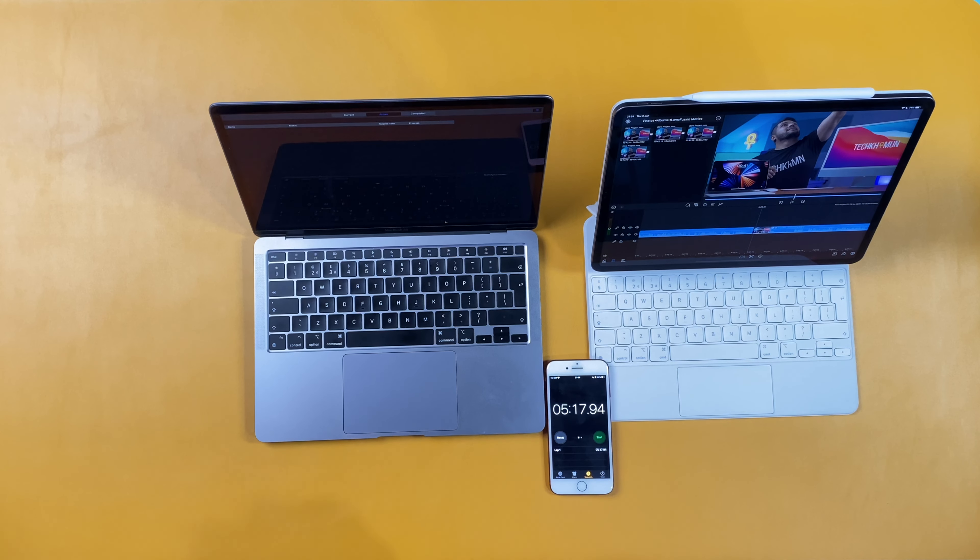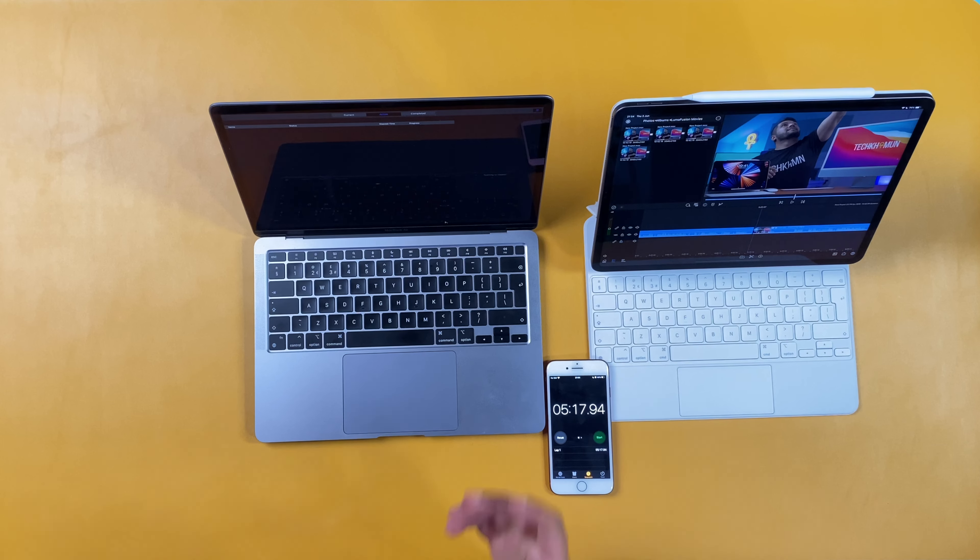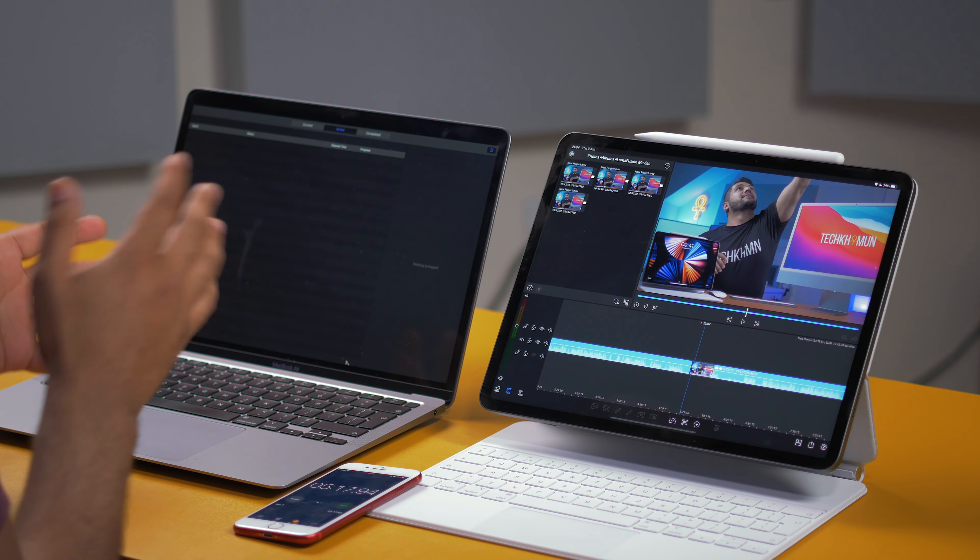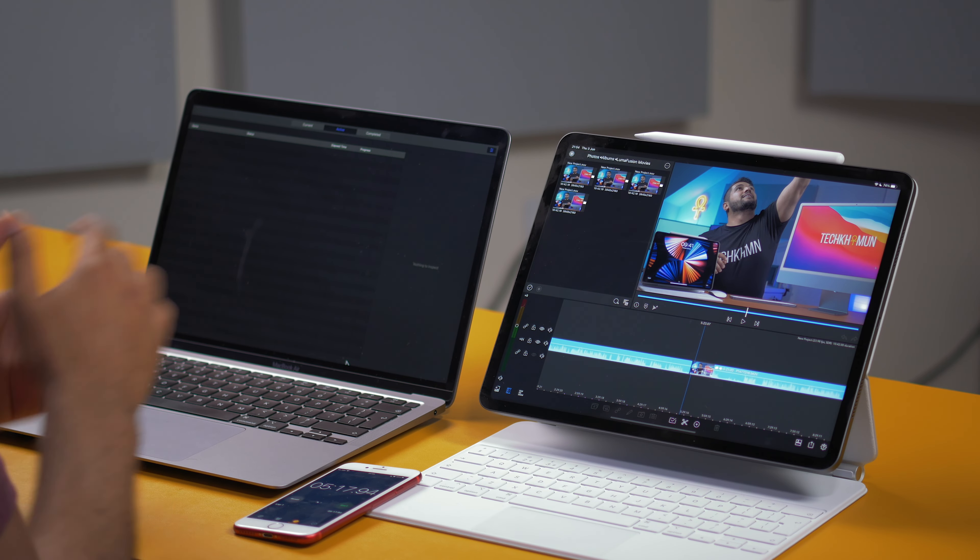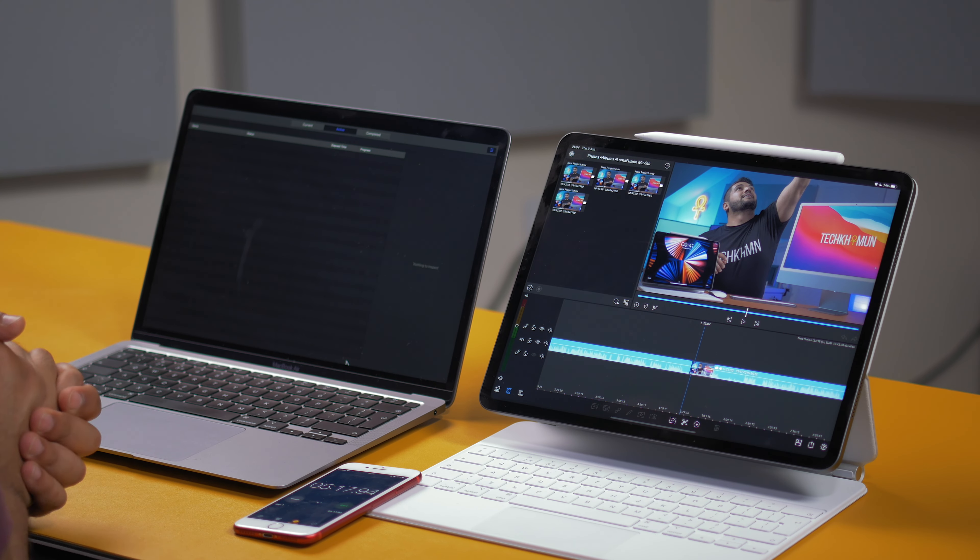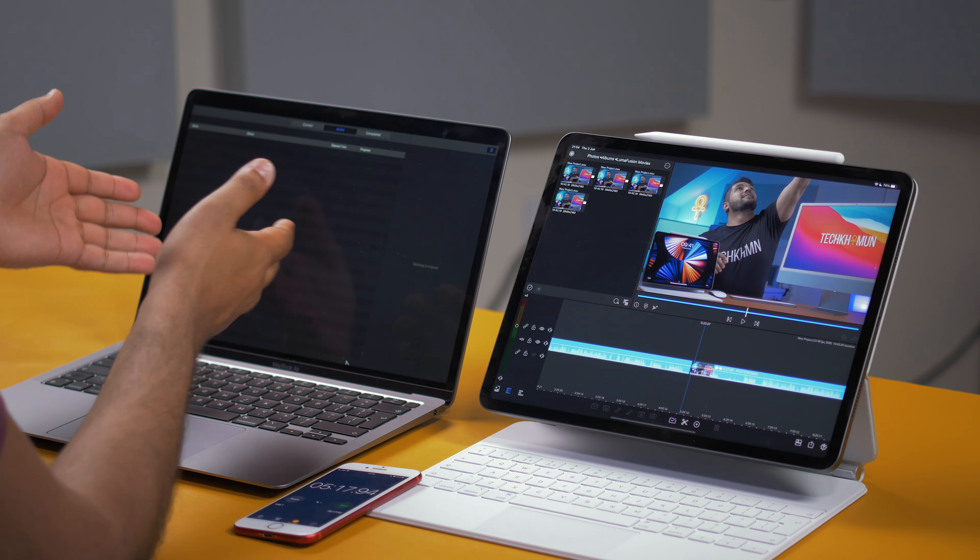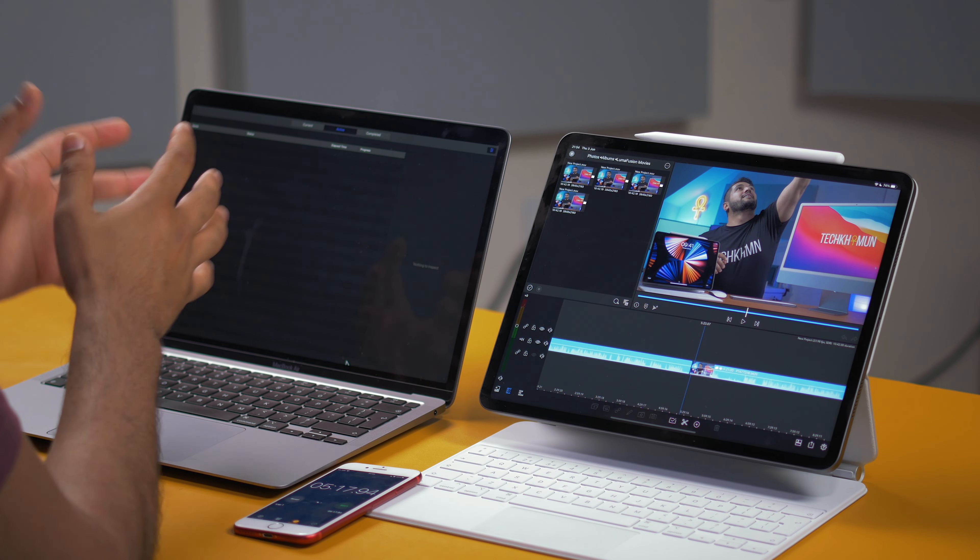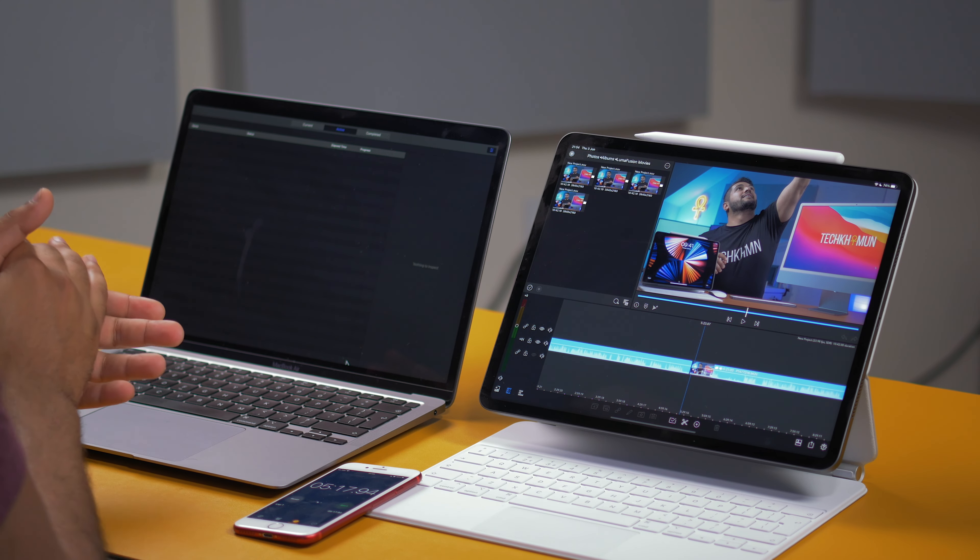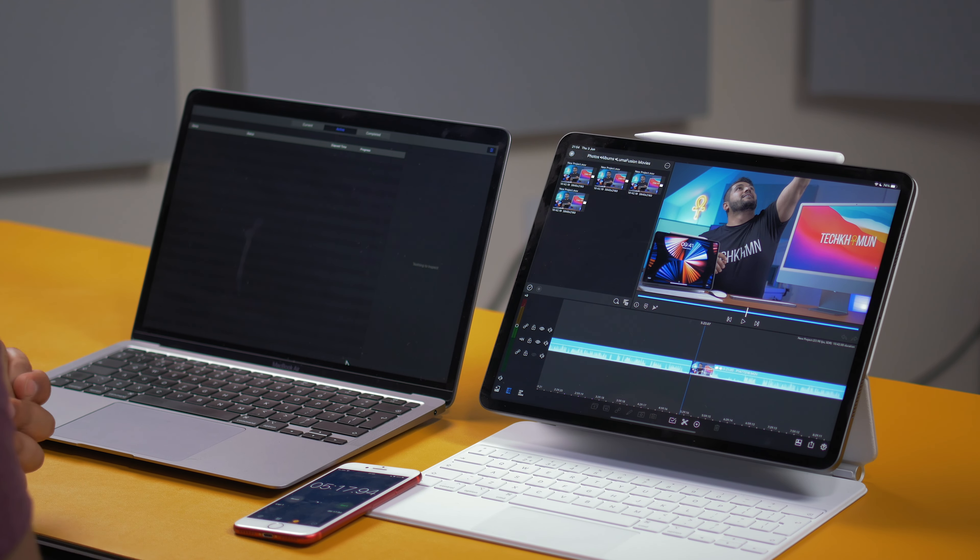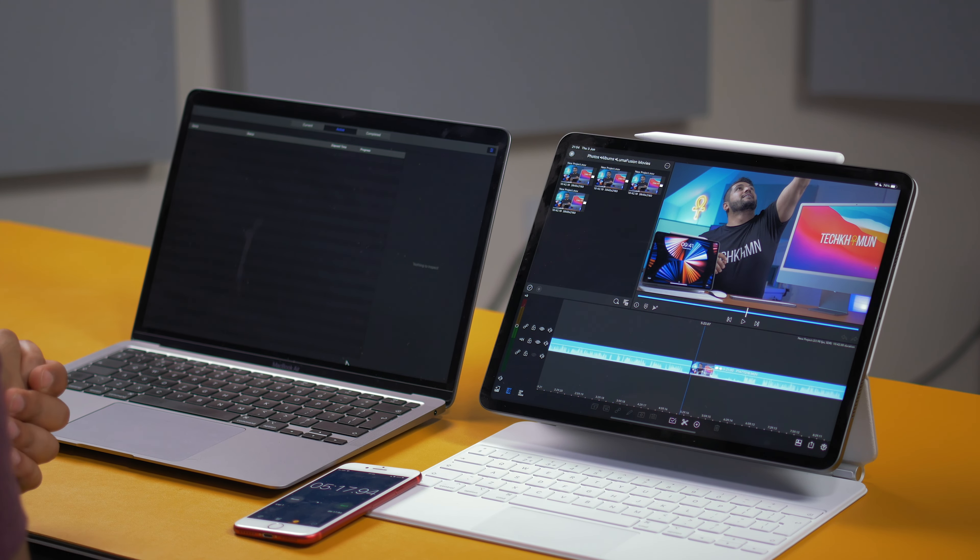Okay, so that took five minutes and 17 seconds. So about 10 seconds slower in Final Cut Pro. Again, that might have been down to the settings that I may have used, but it's identical between the two machines. And obviously, this is a much more powerful software on the M1 MacBook Air.